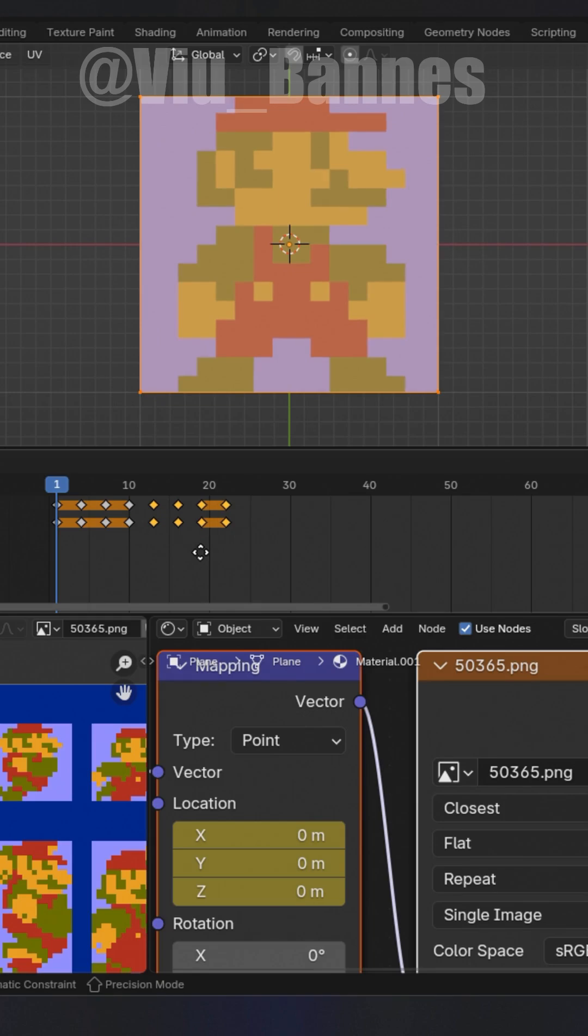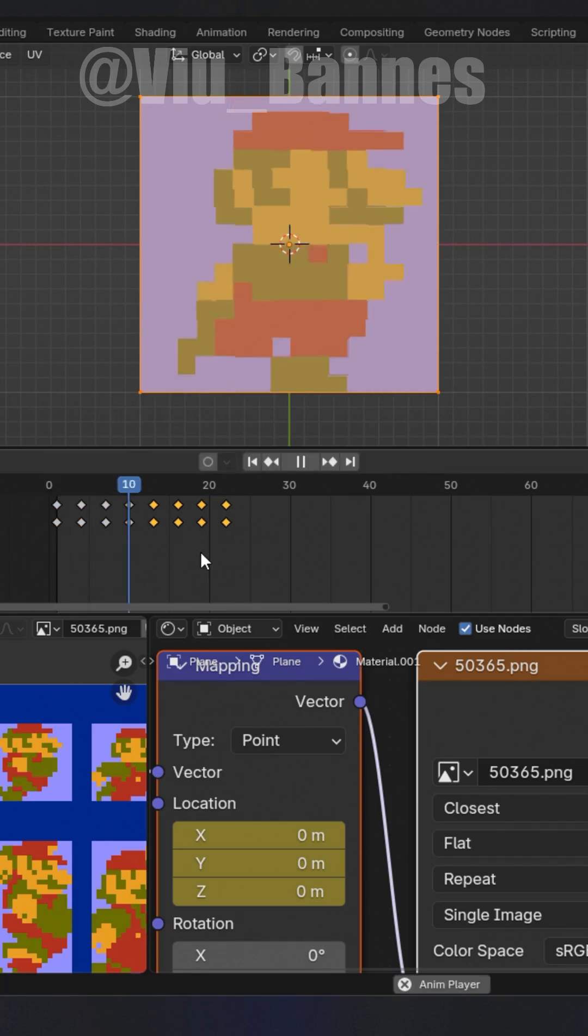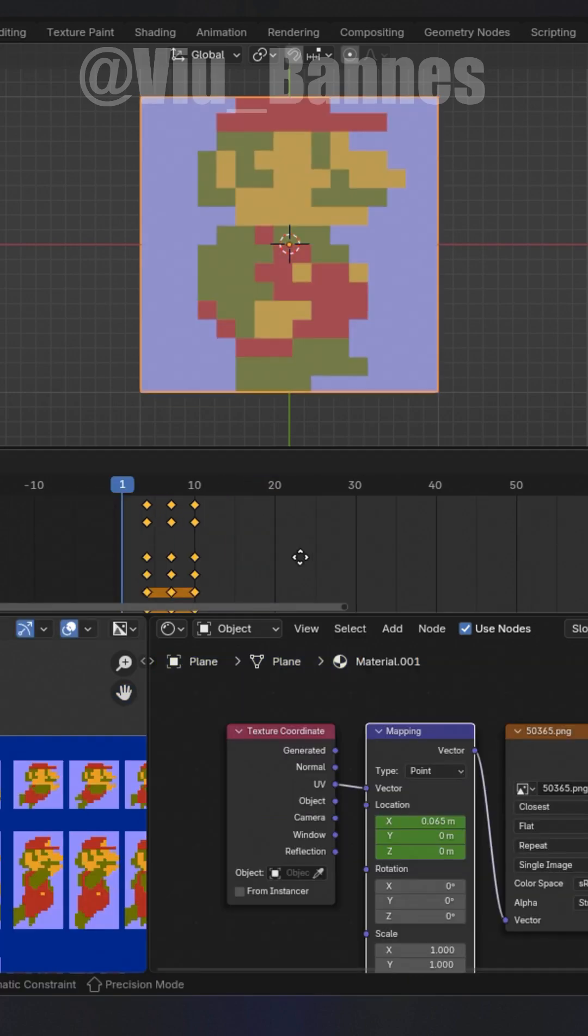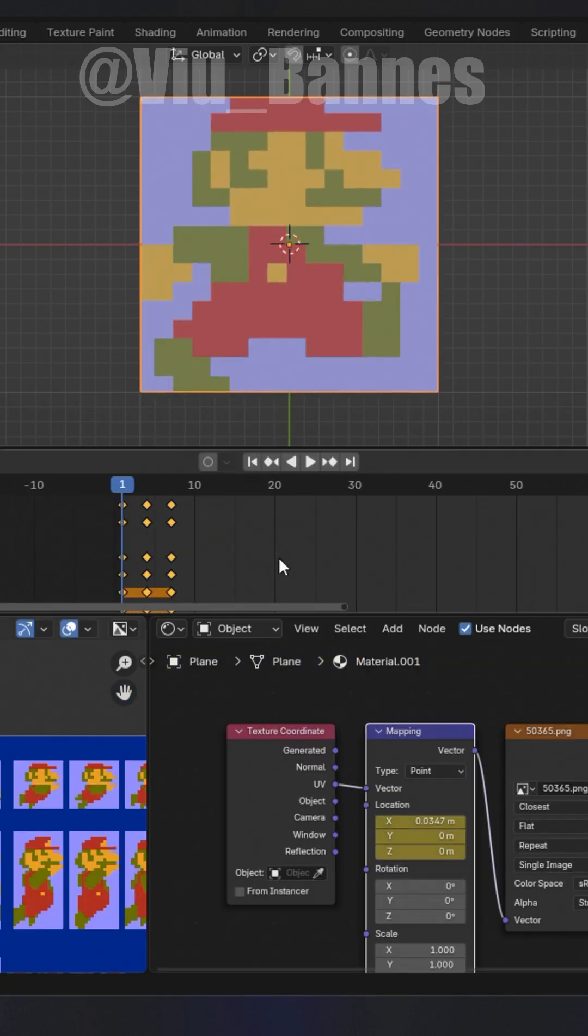You can repeatedly copy and paste your keyframes or add a cycle modifier in the graph editor.